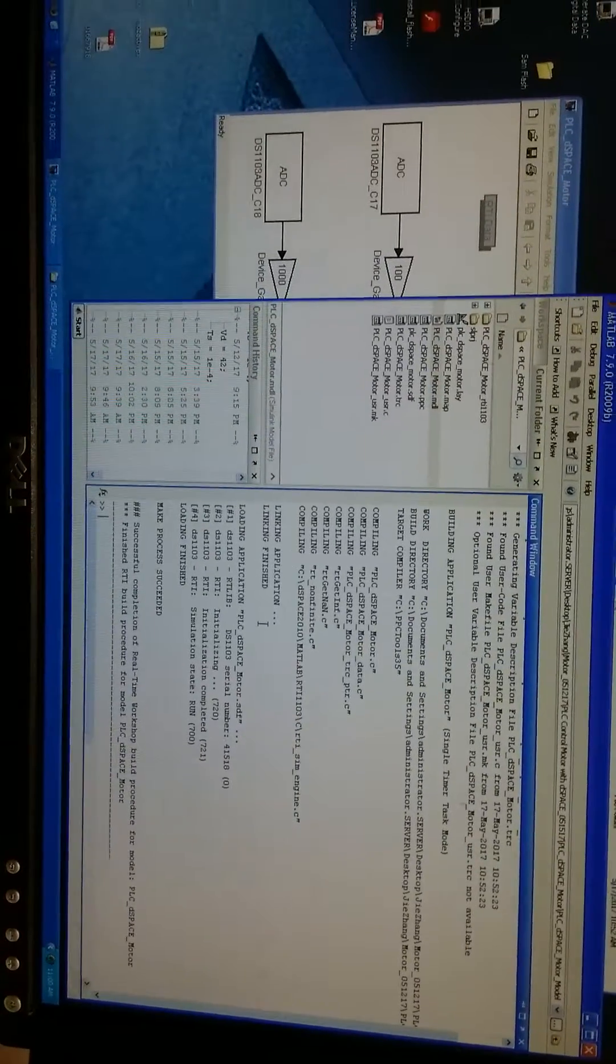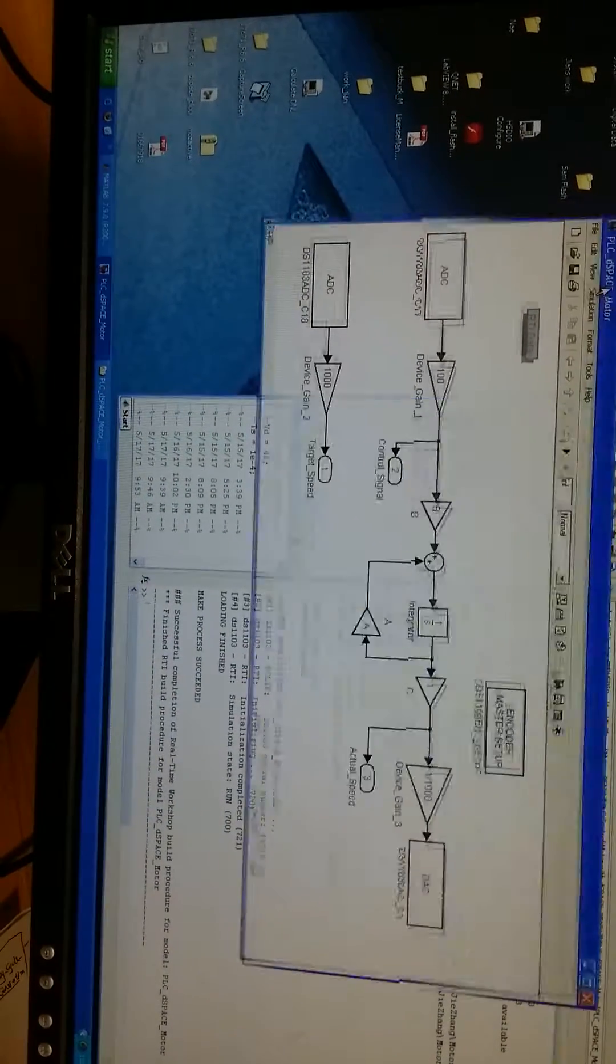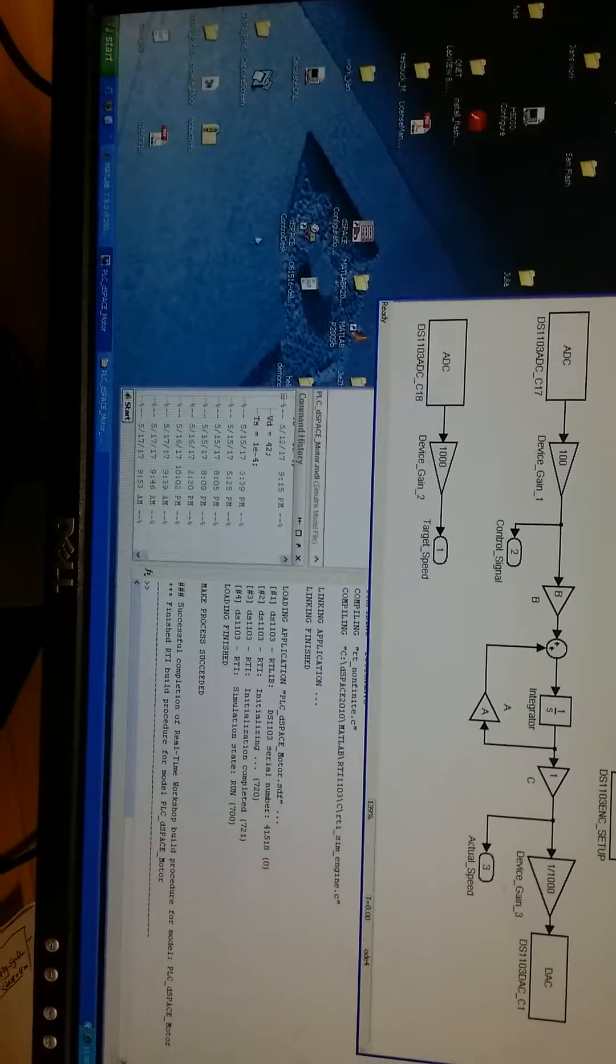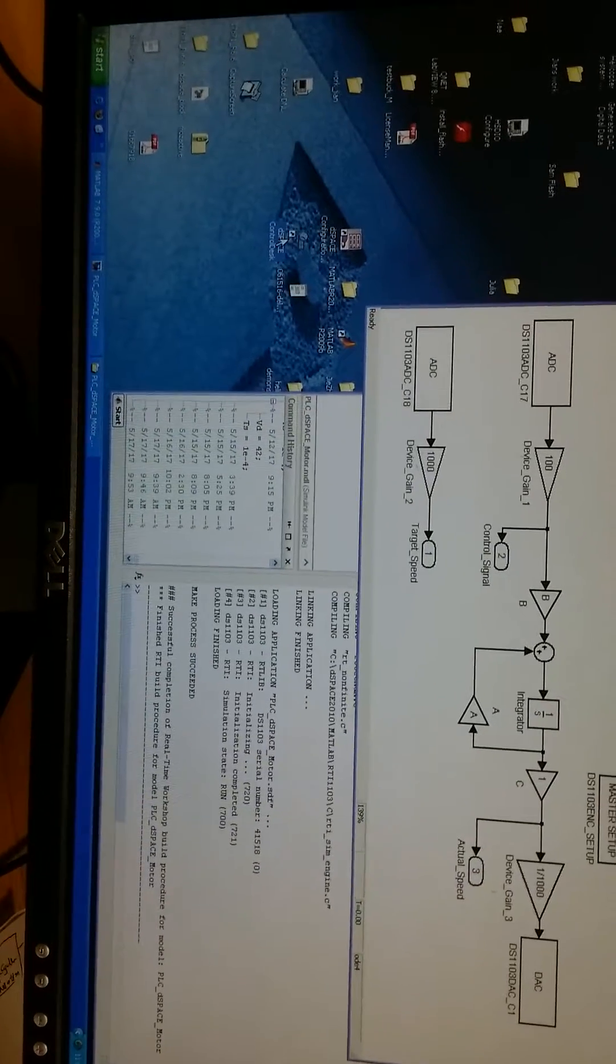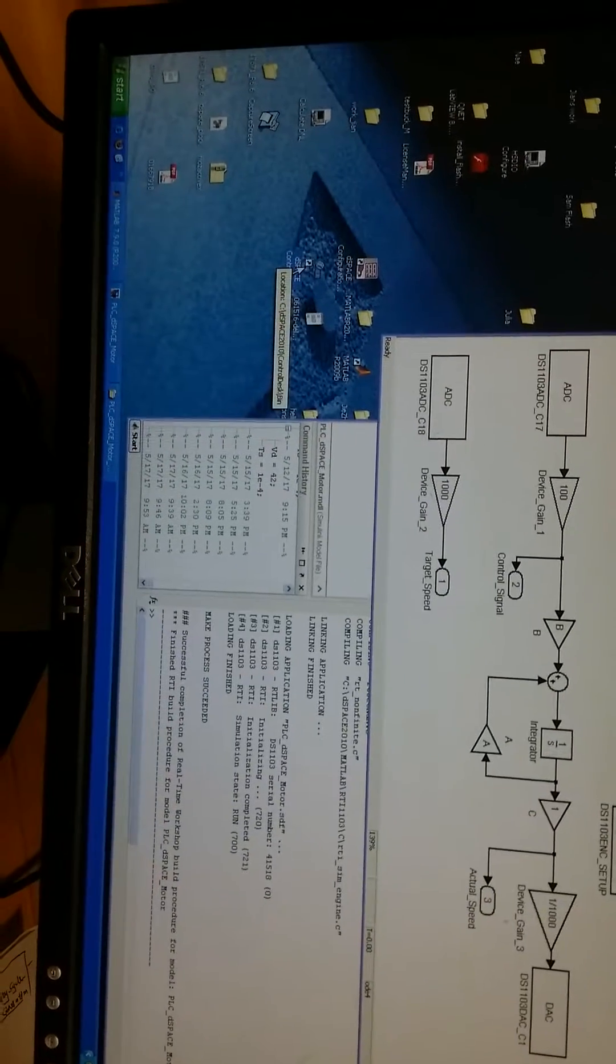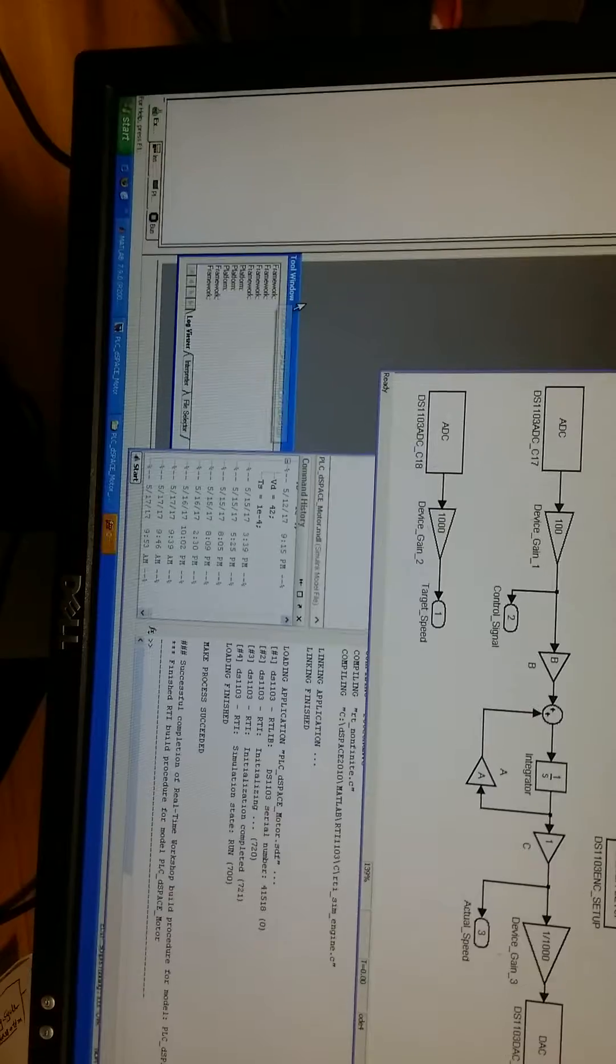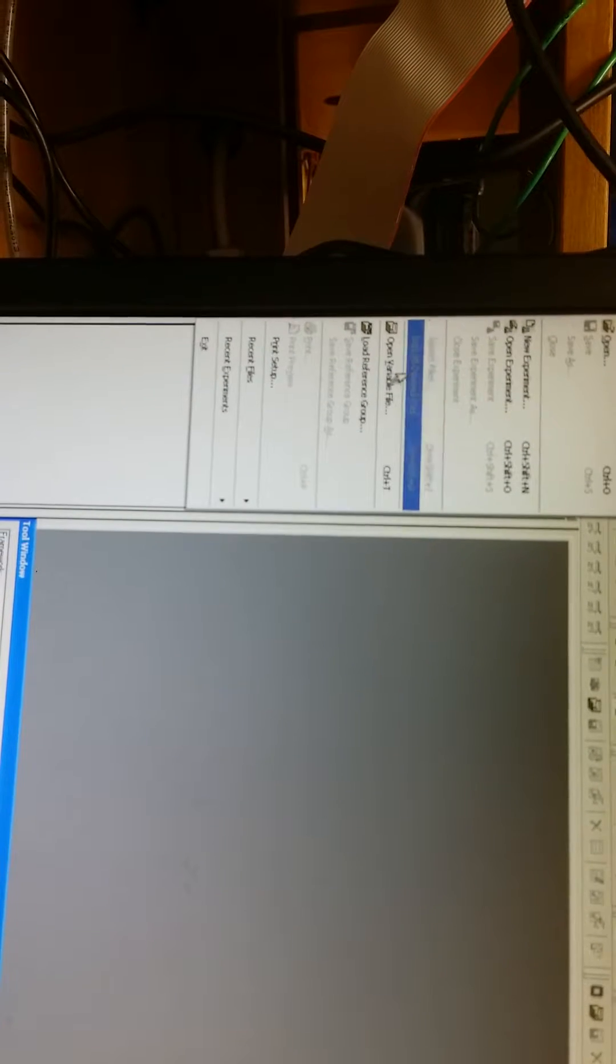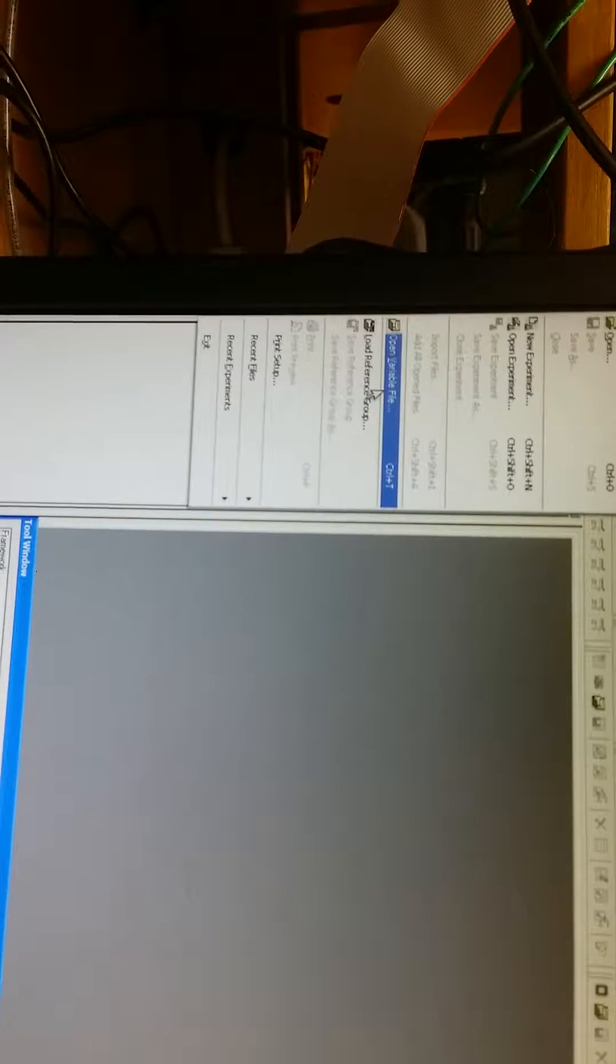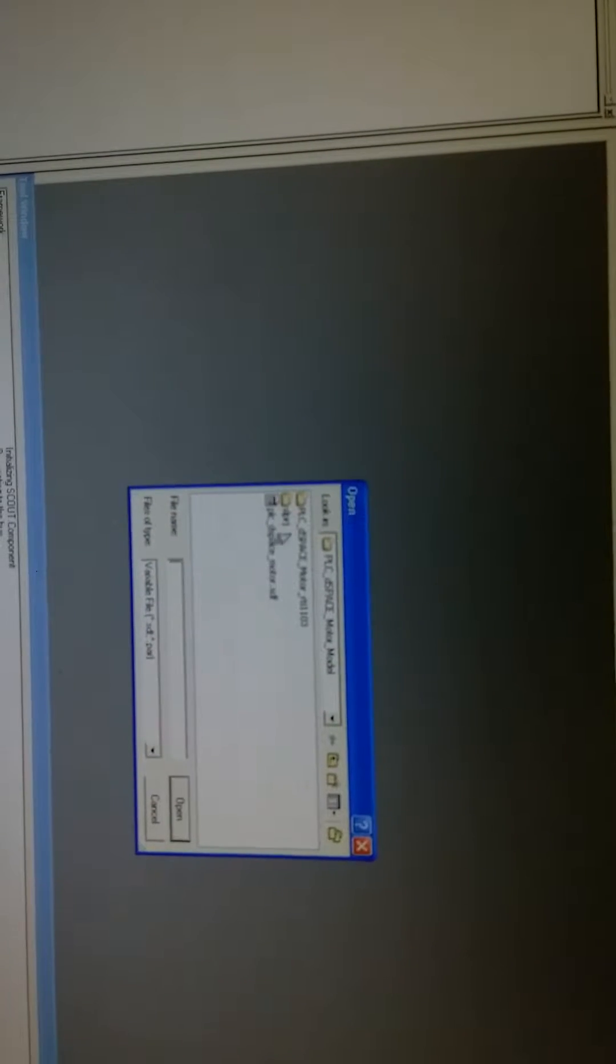Okay, when it's finished, right now we need to open the DSpace control desk. First, let's open the variable file first.